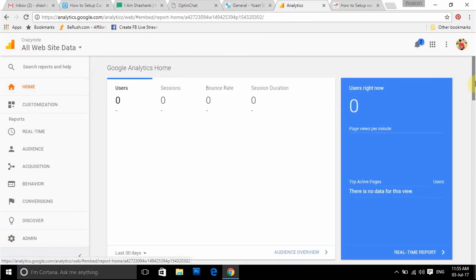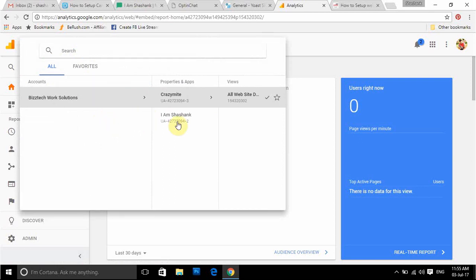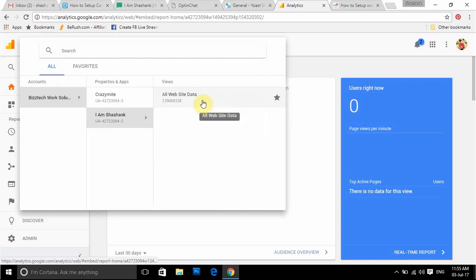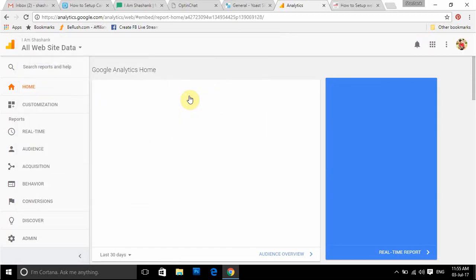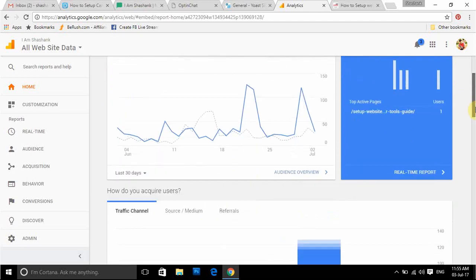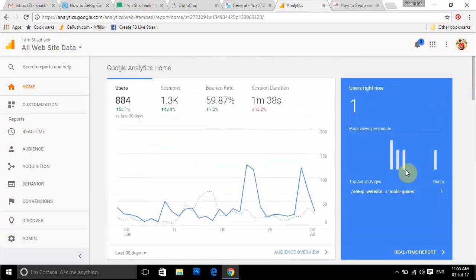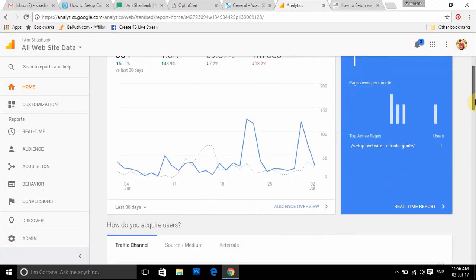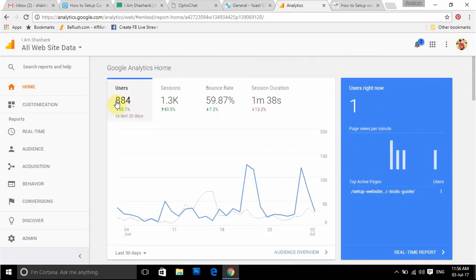I'm showing you a couple of details here on this particular test site — you can see there is no data as of now in CrazyMight because I have not updated my account. So I'm going to show you basic data from a previous time for the Shashank website. I'm not writing many posts the last few days because of other client work. You can see here I have one user right now on my website — it is real-time data.